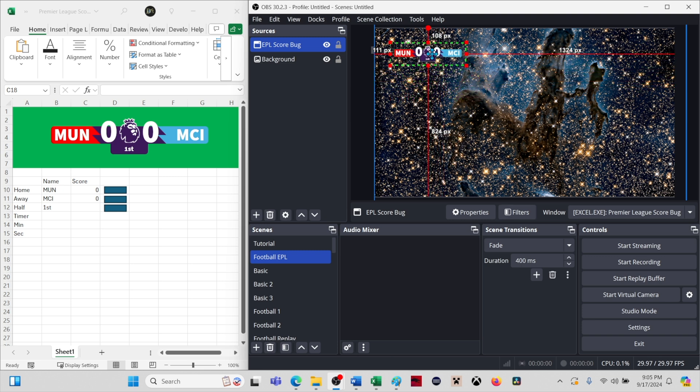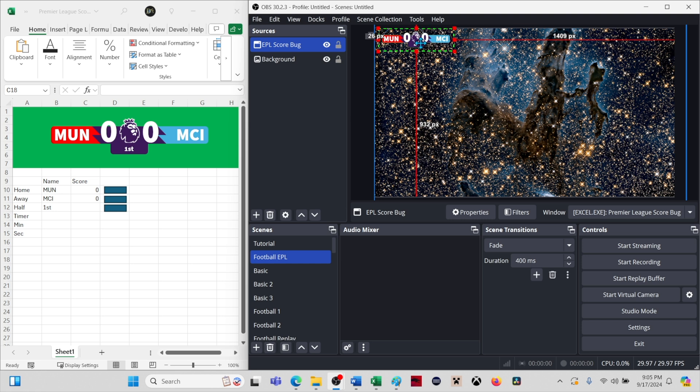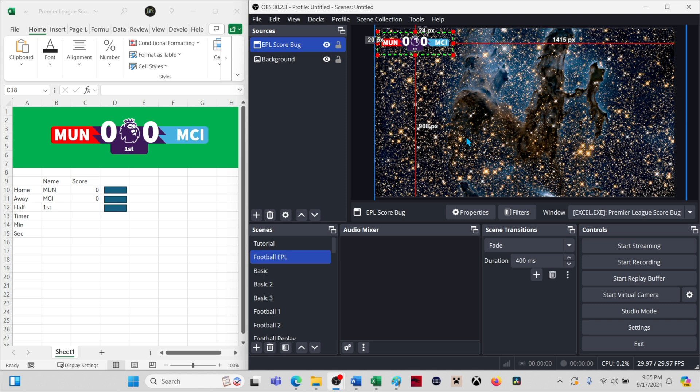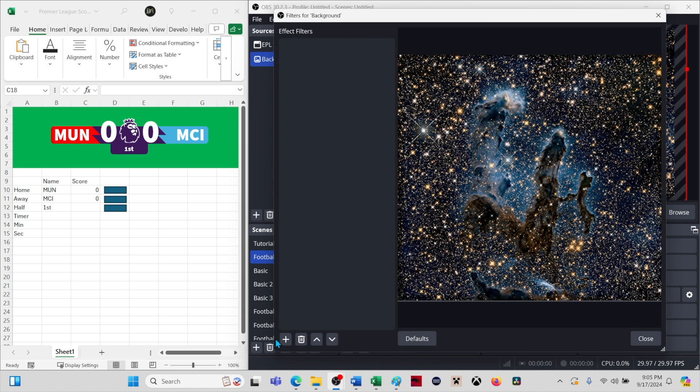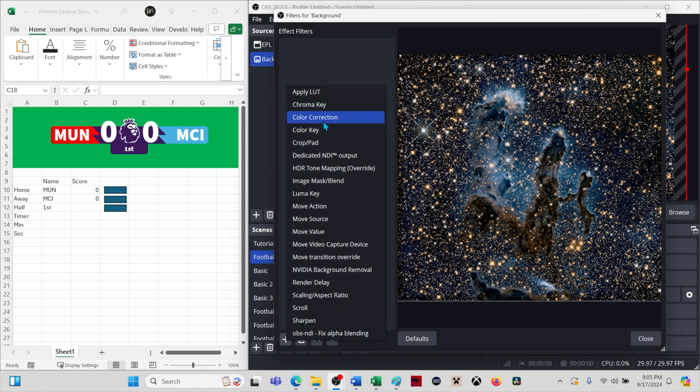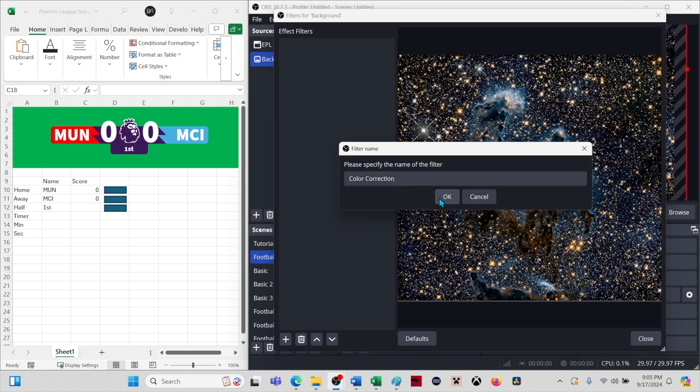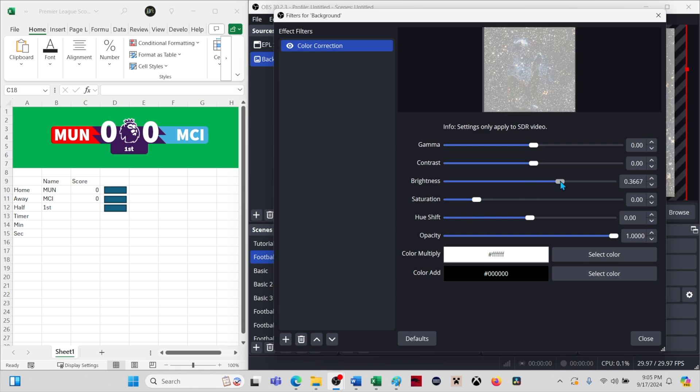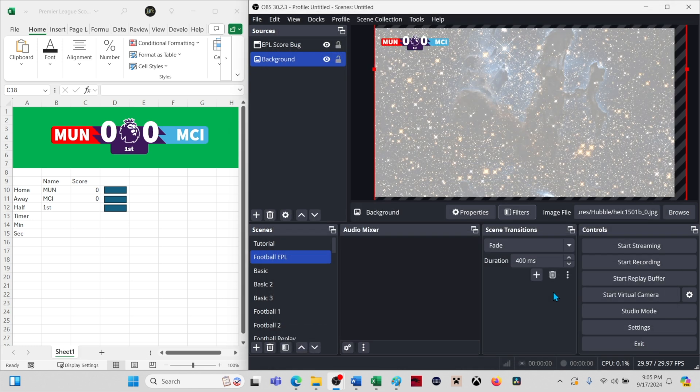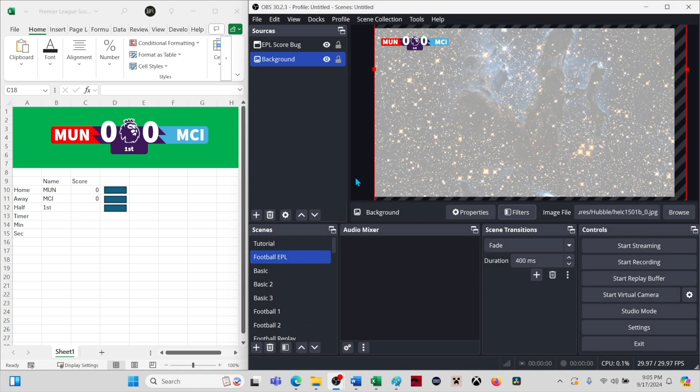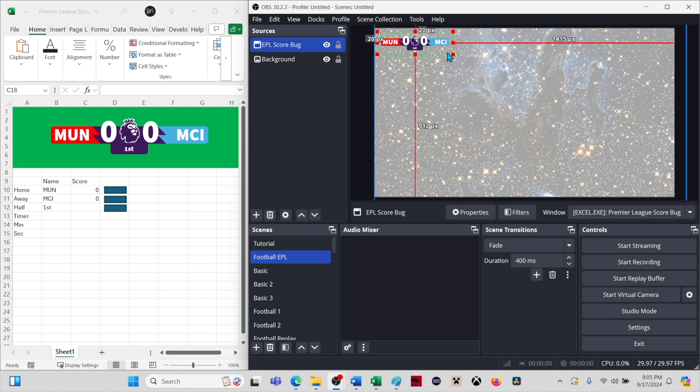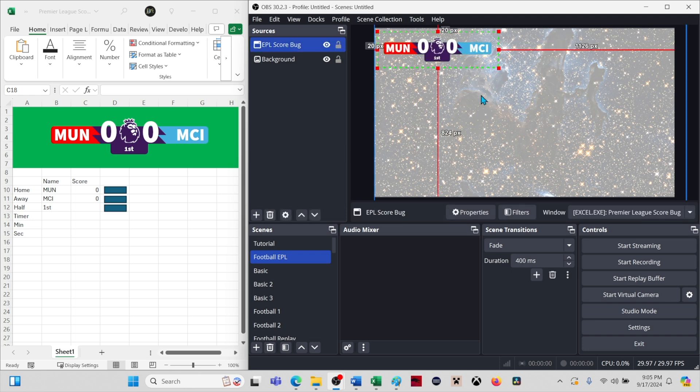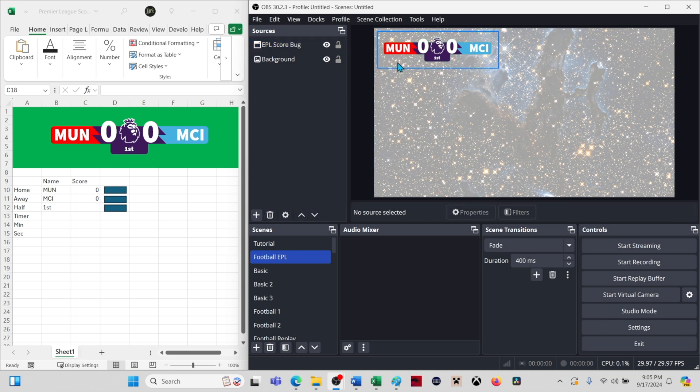Now we can drag the score bug into position. I'm going to add a filter to the background image to add brightness and hopefully make it easier to see the score bug. If you want, you can select the score bug and resize it. If you try to make it too big, you'll lose some of the sharpness. There's only a certain amount of resolution available.